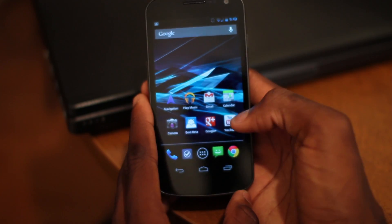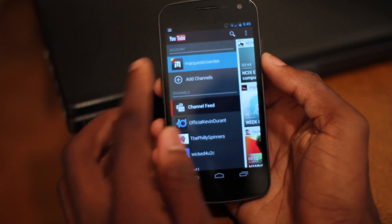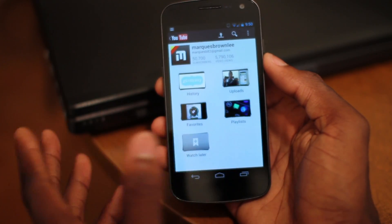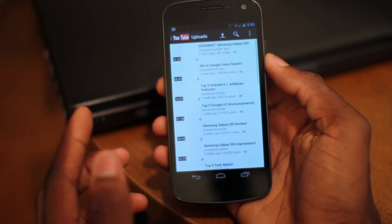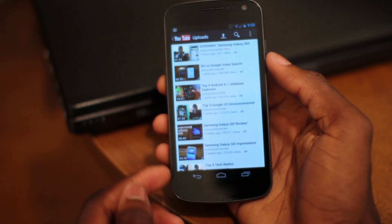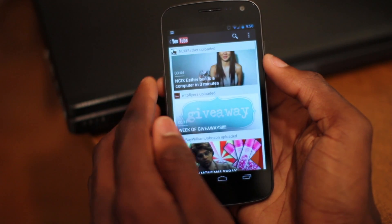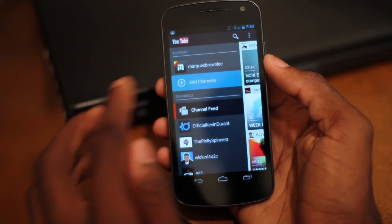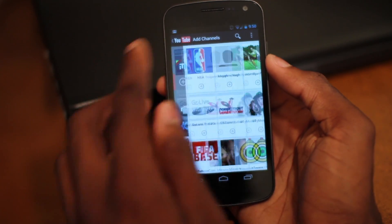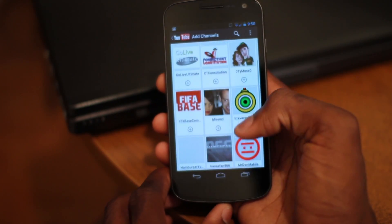Last but not least, the interesting new feature of the new YouTube app — you can view your channel here with this channel layout. It works the same way: you can upload a video from the application and scroll down to see all your own videos, which is reminiscent of how the old app looked. Going back, you can instantly subscribe to new channels by hitting the add channels button and finding new channels to subscribe to.